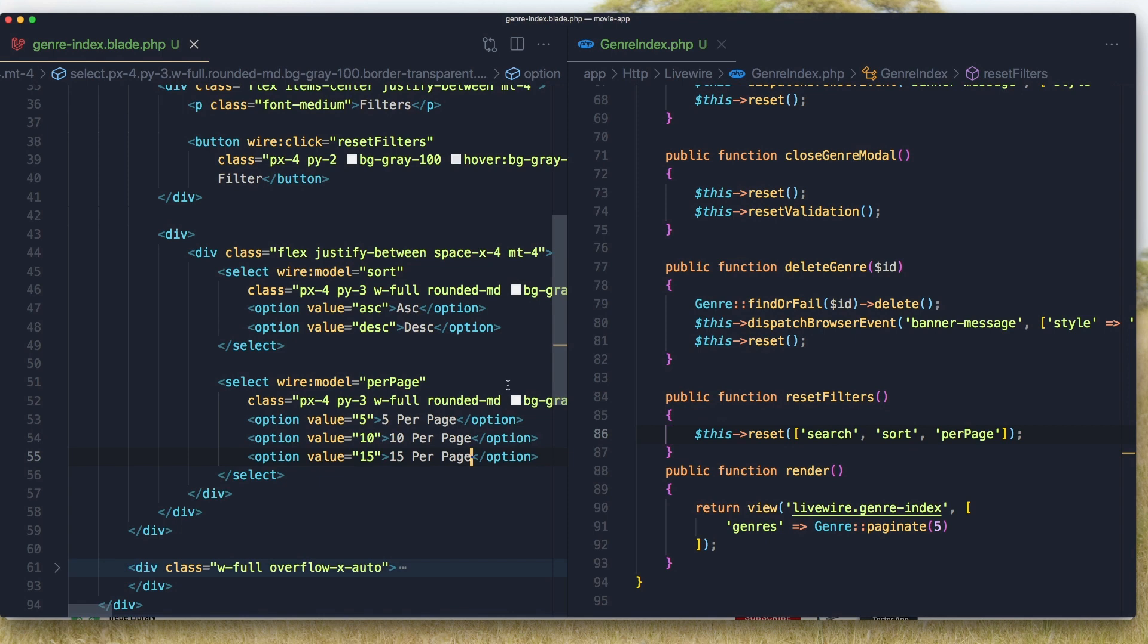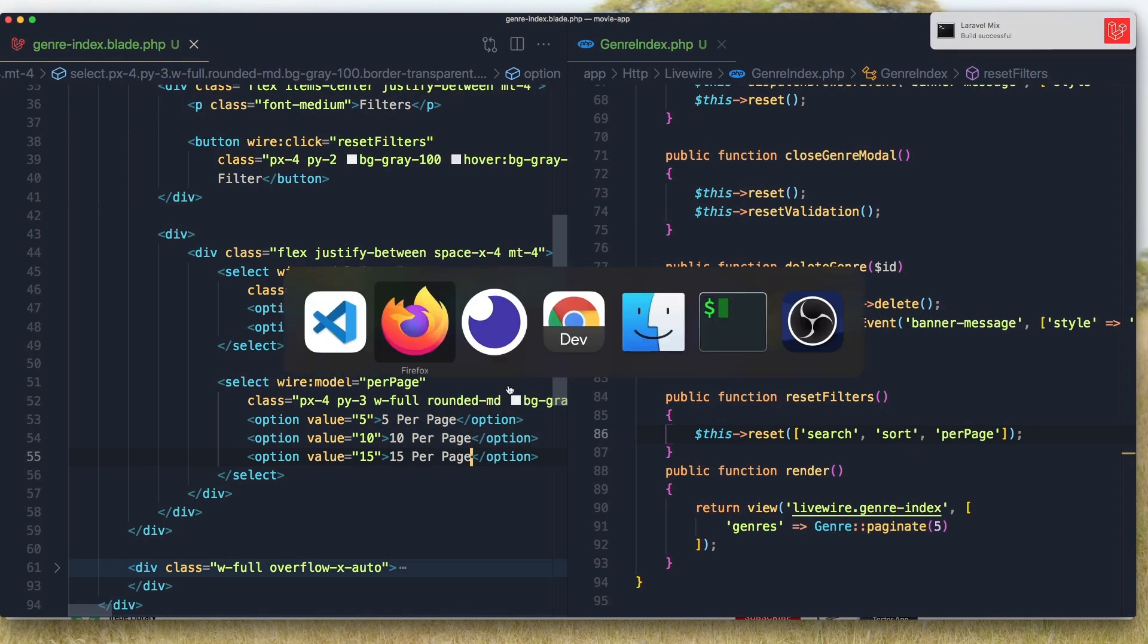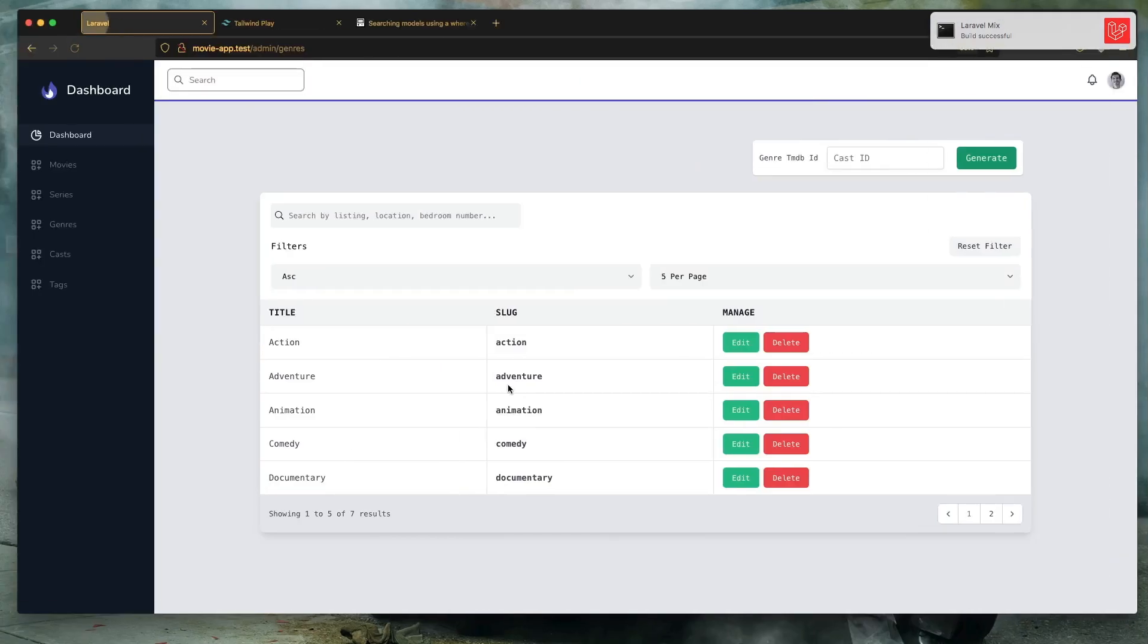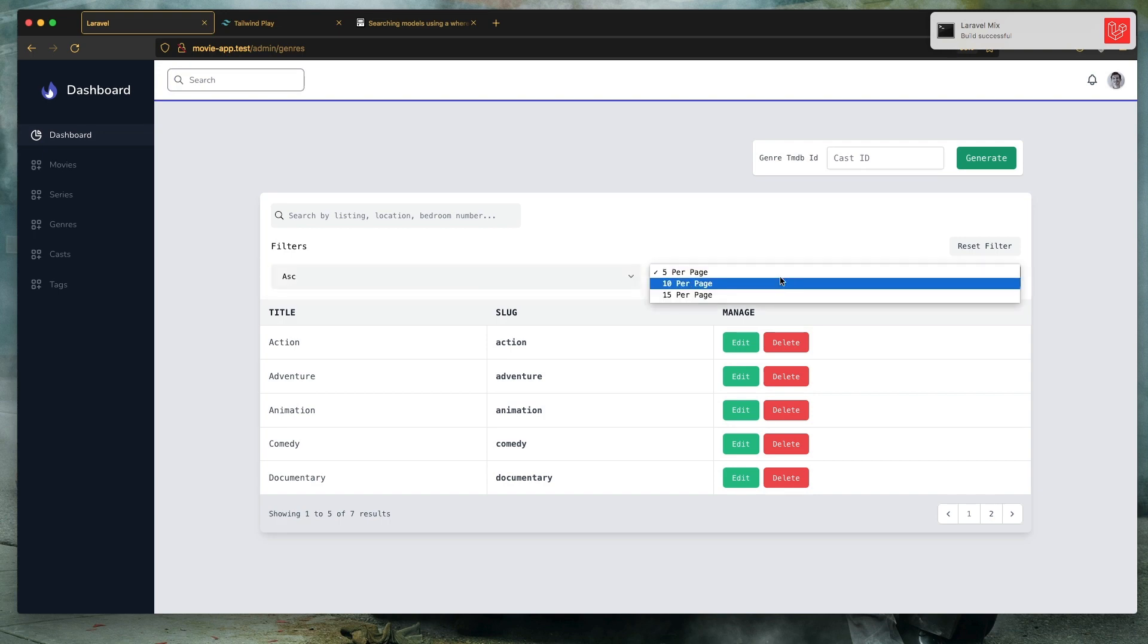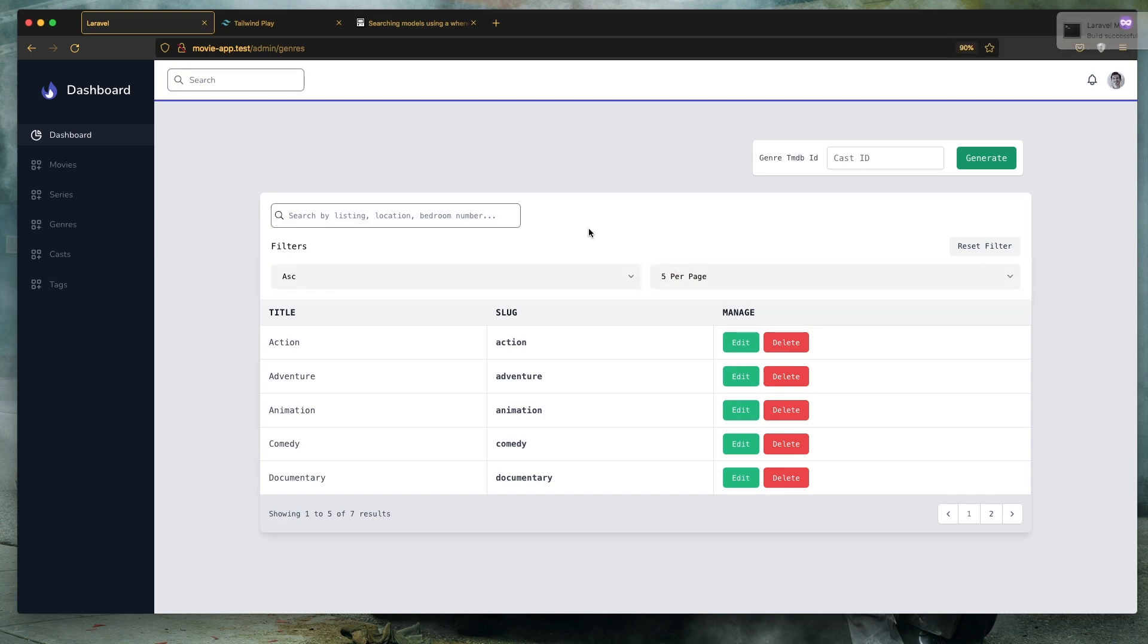Save this one and go here and refresh. And yeah, we have ascending, descending, page five, 10, and so on. Search.